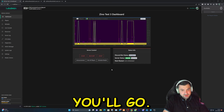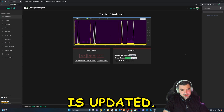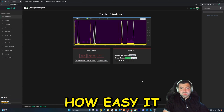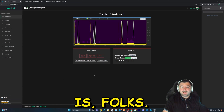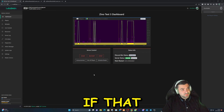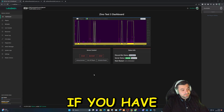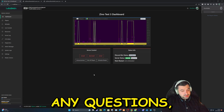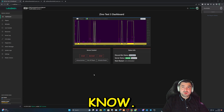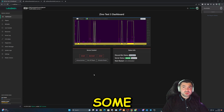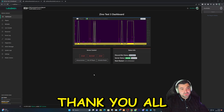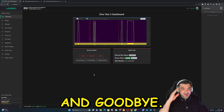And there you go — it is updated. That's how easy it is folks. Let me know if it worked out for you, and if you have any questions, let me know as well. Give me some feedback. Thank you all for watching, and goodbye.